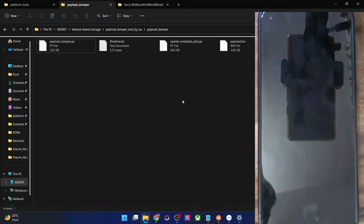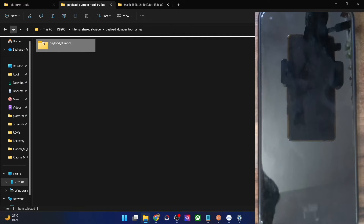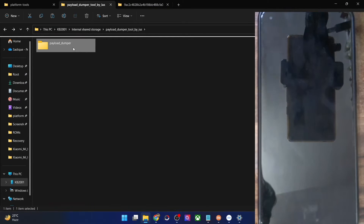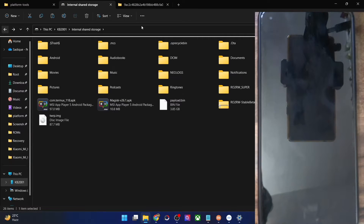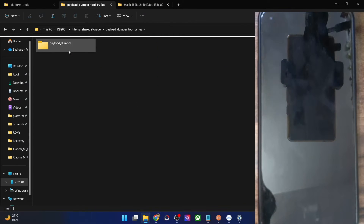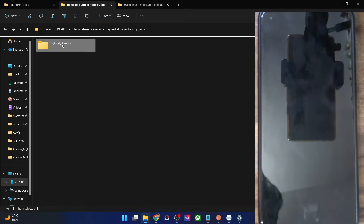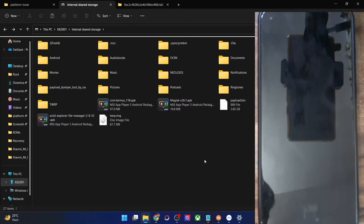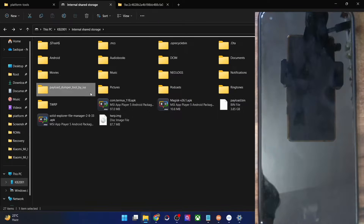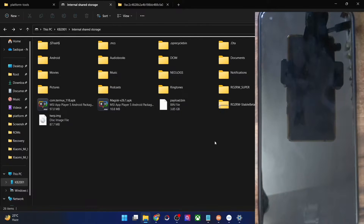Let's make the process simpler so that it becomes easier to type in the terminal window. Let's copy this payload dumper folder and move it directly onto the phone's internal storage. Currently on the phone, we have a folder named 'payload dumper tool by iOS' and inside that one more folder named 'payload dumper.' So let's do a cut and paste it directly, skipping one directory level. You can then remove the now-empty outer folder.